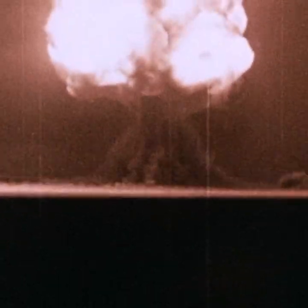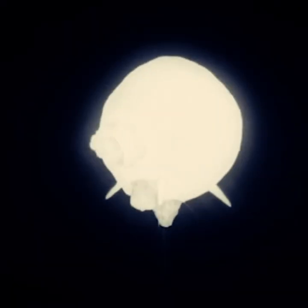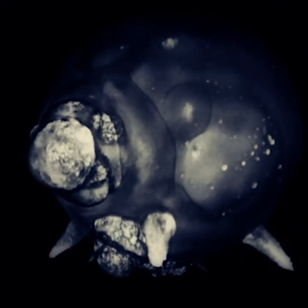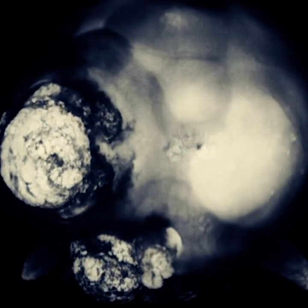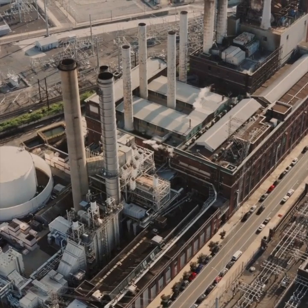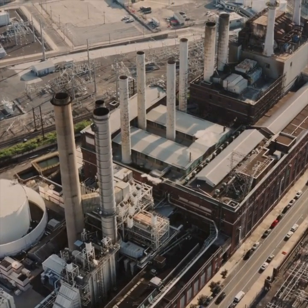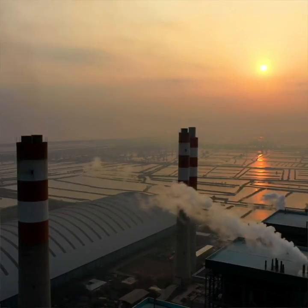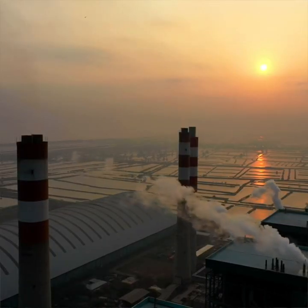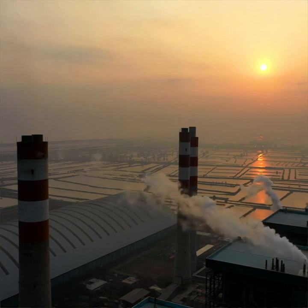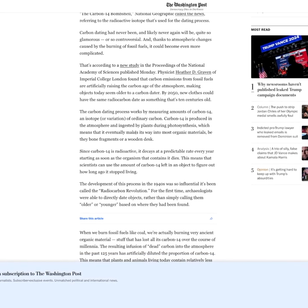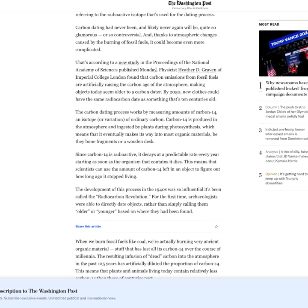On a completely separate issue that has been brought to the attention of the scientific community, nuclear energy and weapons testing of the 20th century, along with carbon emissions pumped into the atmosphere, has admittedly made carbon dating obsolete for dating future subjects. In a quote from the Washington Post, physicist Heather D. Graven of Imperial College, London, found that carbon emissions from fossil fuels are artificially raising the carbon age of the atmosphere, making objects today seem older to a carbon dater.